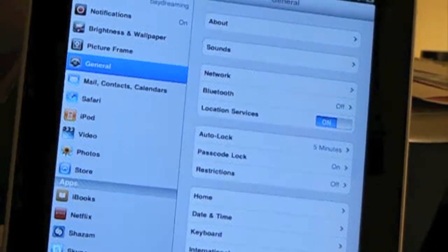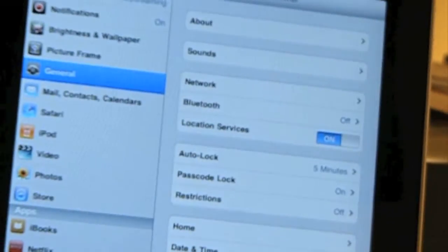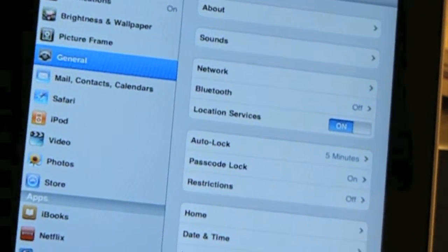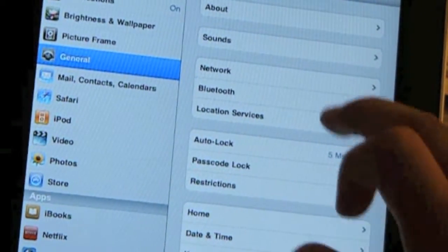When you get to settings, you'll see Bluetooth.